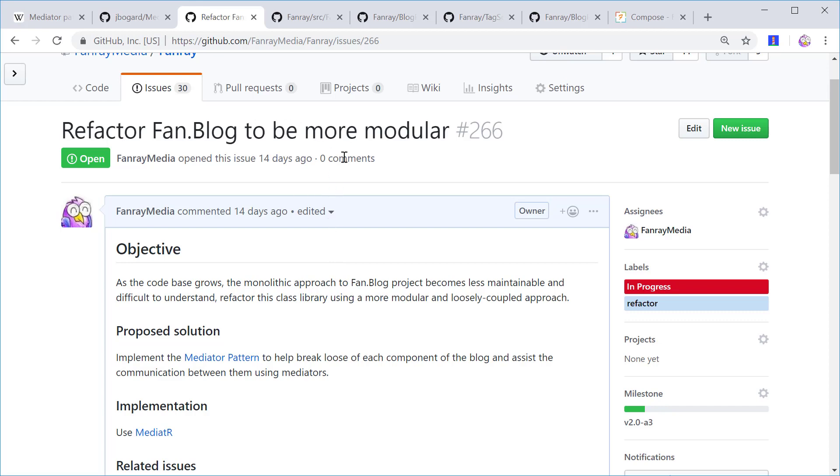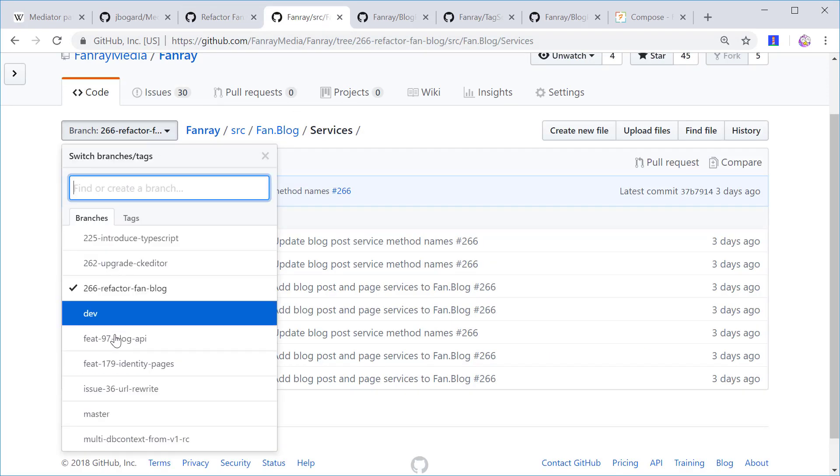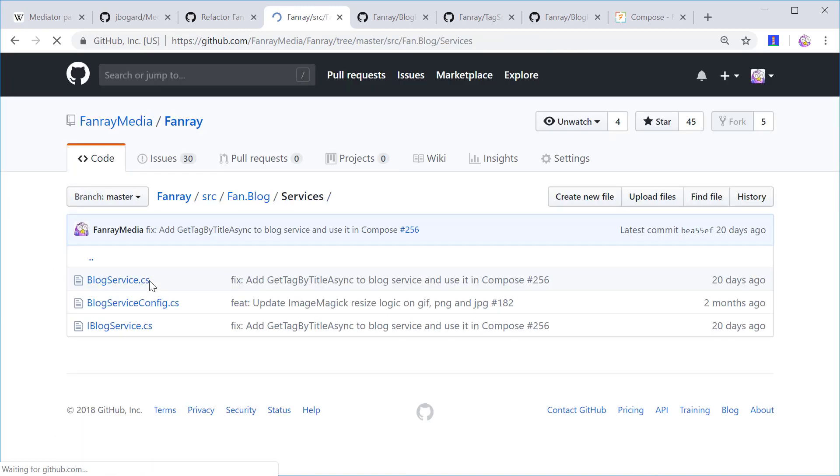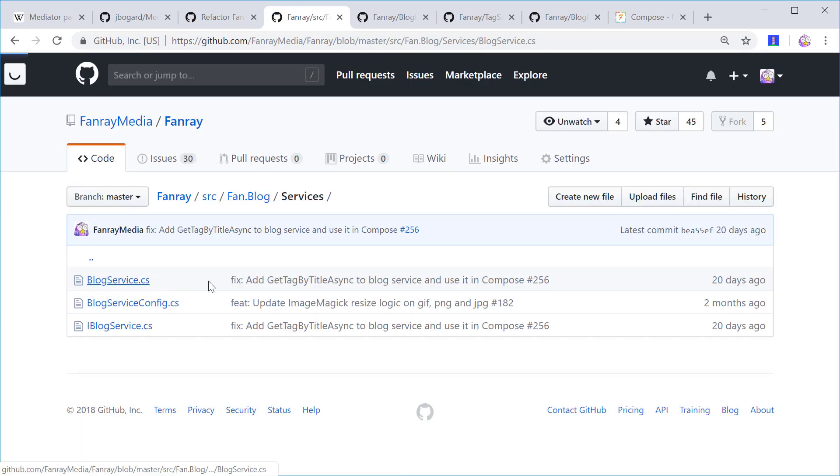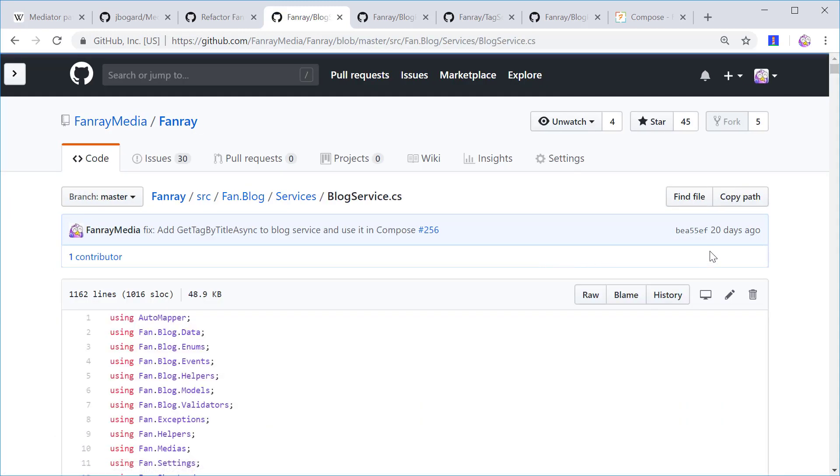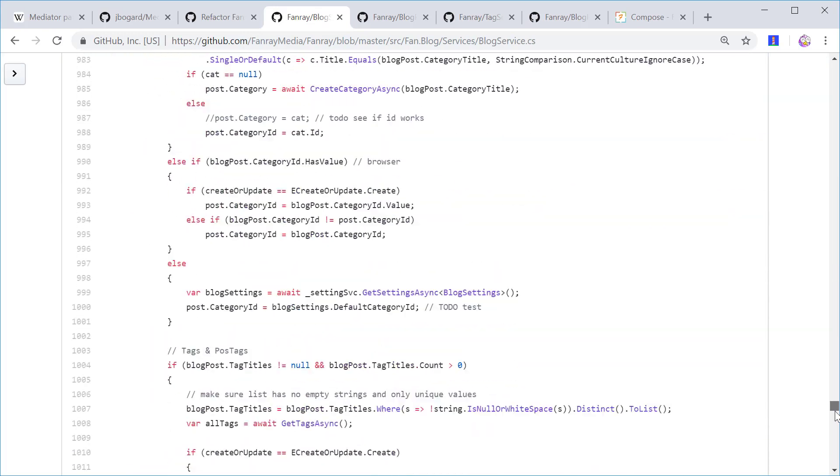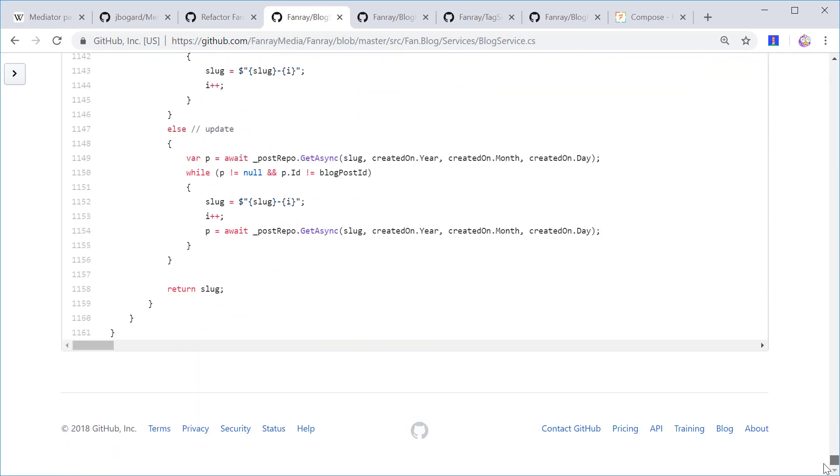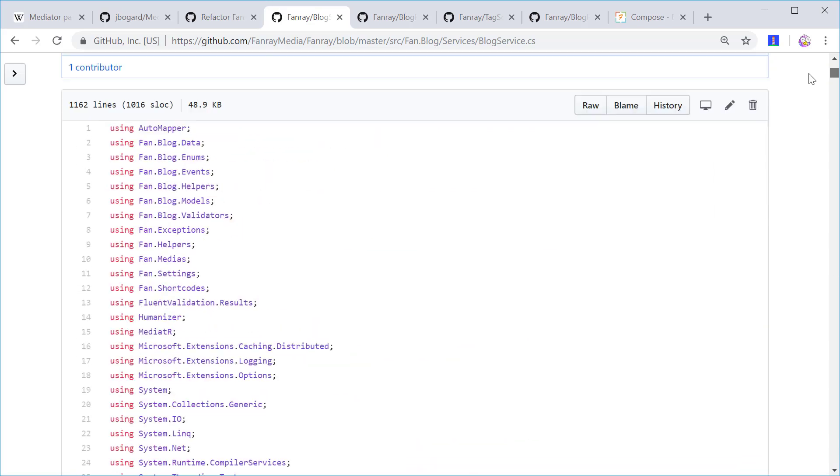I have a blog. This blog has a giant service called BlogService that I want to refactor. This file contains everything the blog can do and it is over 1000 lines of code.